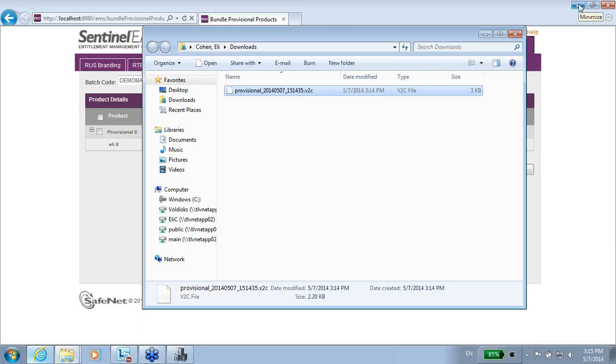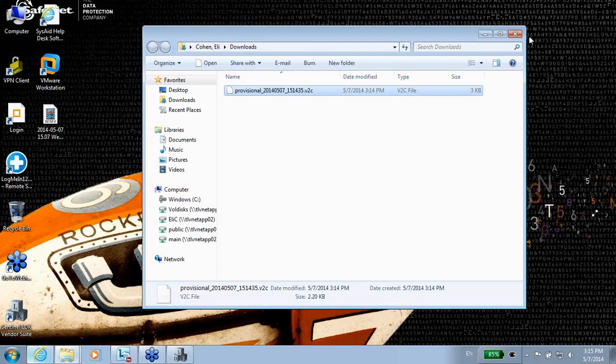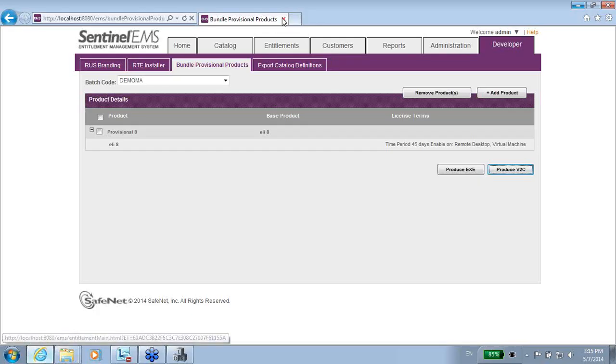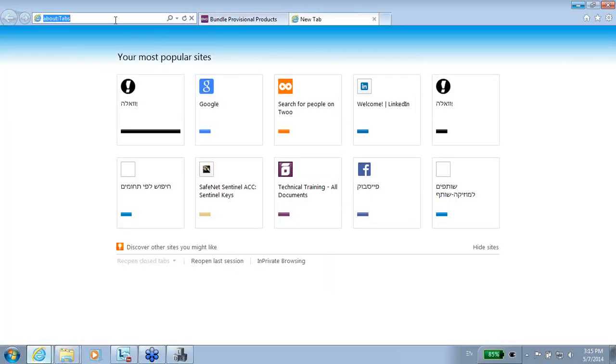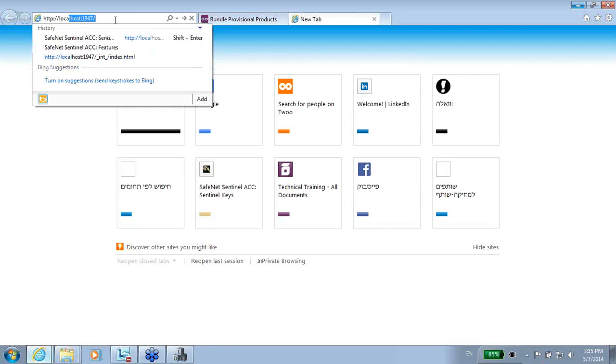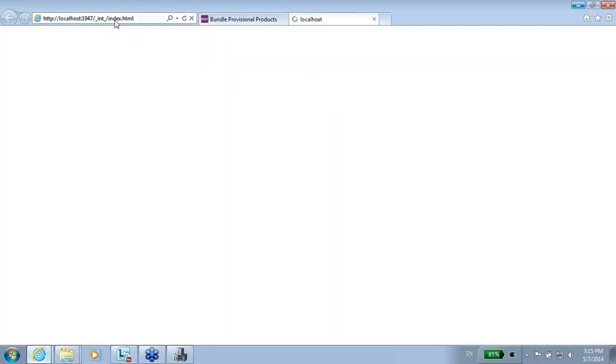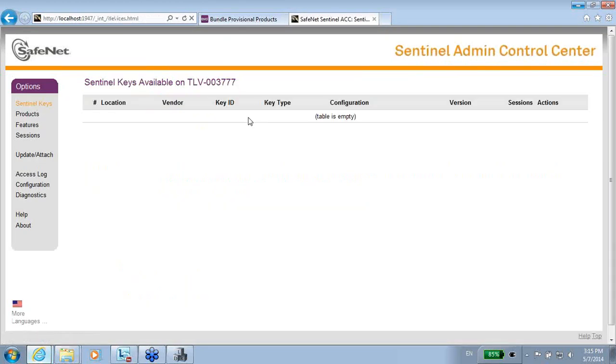What I will do—this is one option—is to apply this V2C. So let me show you one way of applying the V2C. But basically, first of all, this is the V2C, this is the license that is going to deploy a license of 45 days on my machine. Let me show you, if I'm an end user, how I can do it. I will open an ACC, admin control center, by HTTP and localhost with port 1947. I can go to sentinel key and see there's no key.